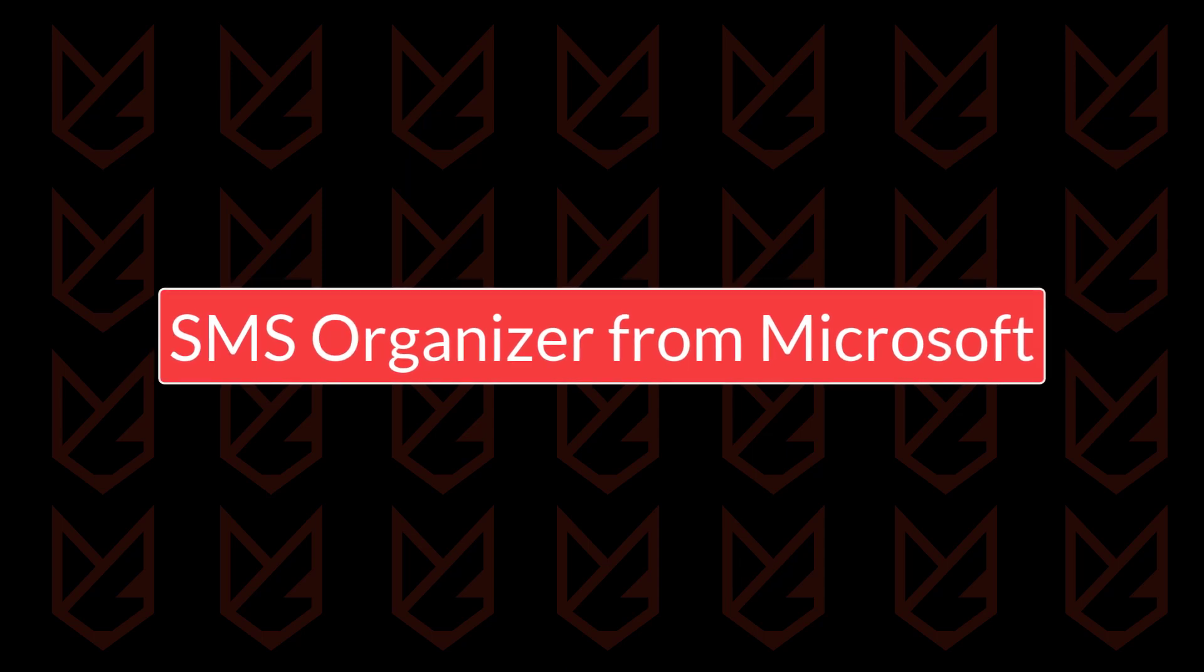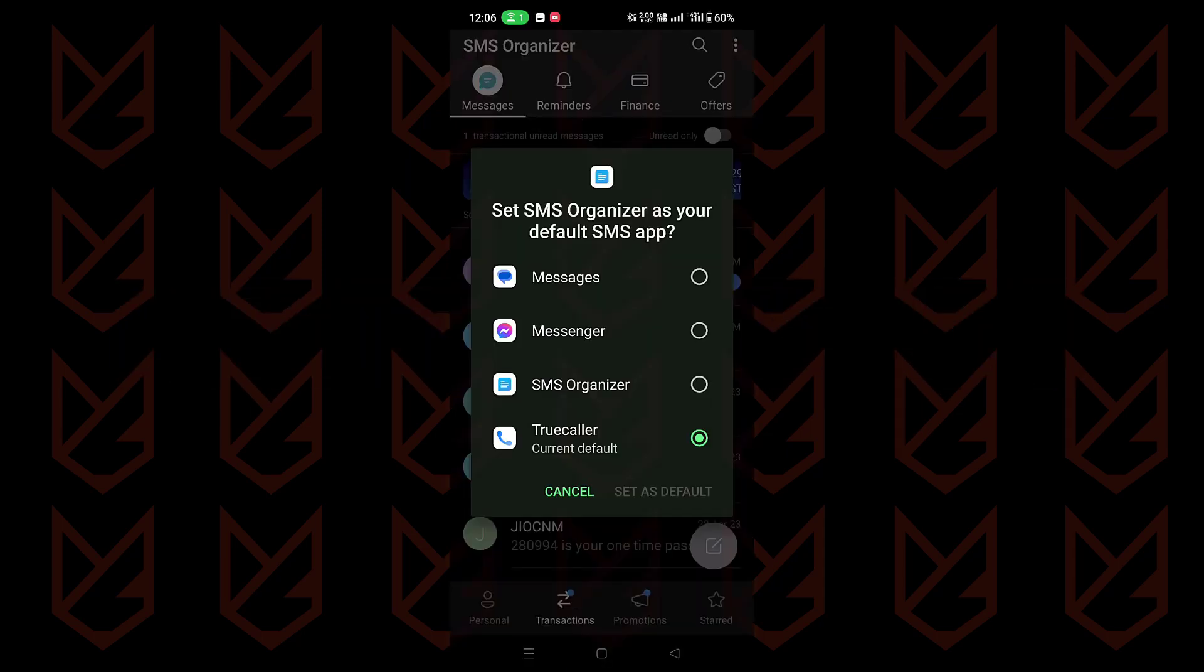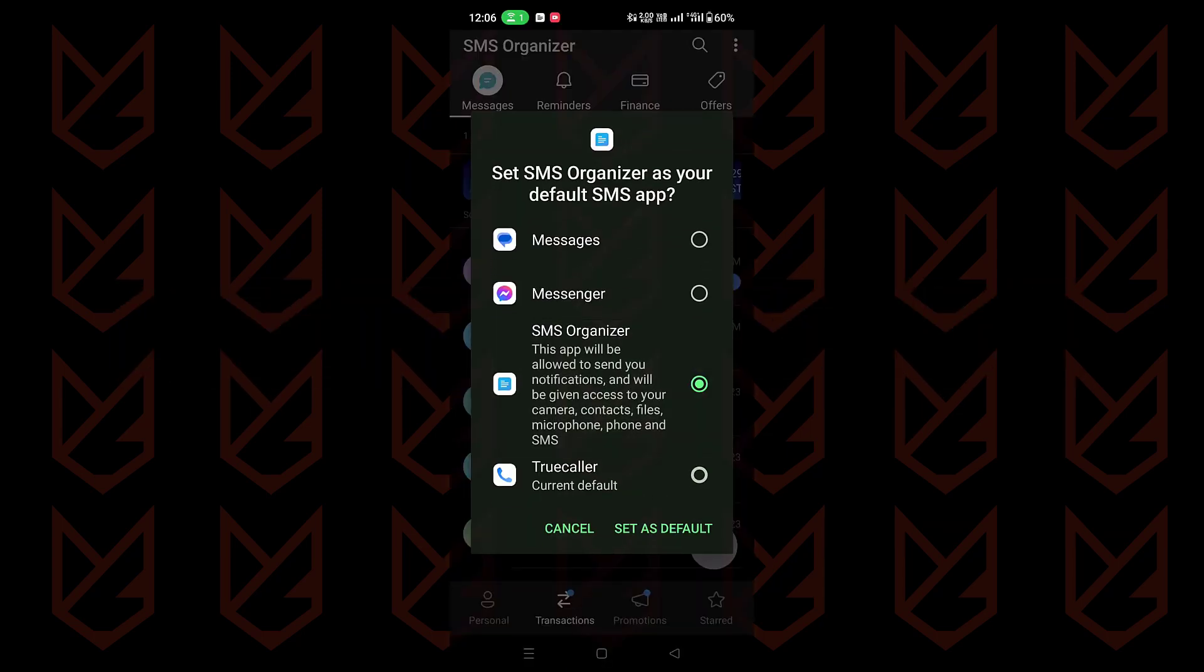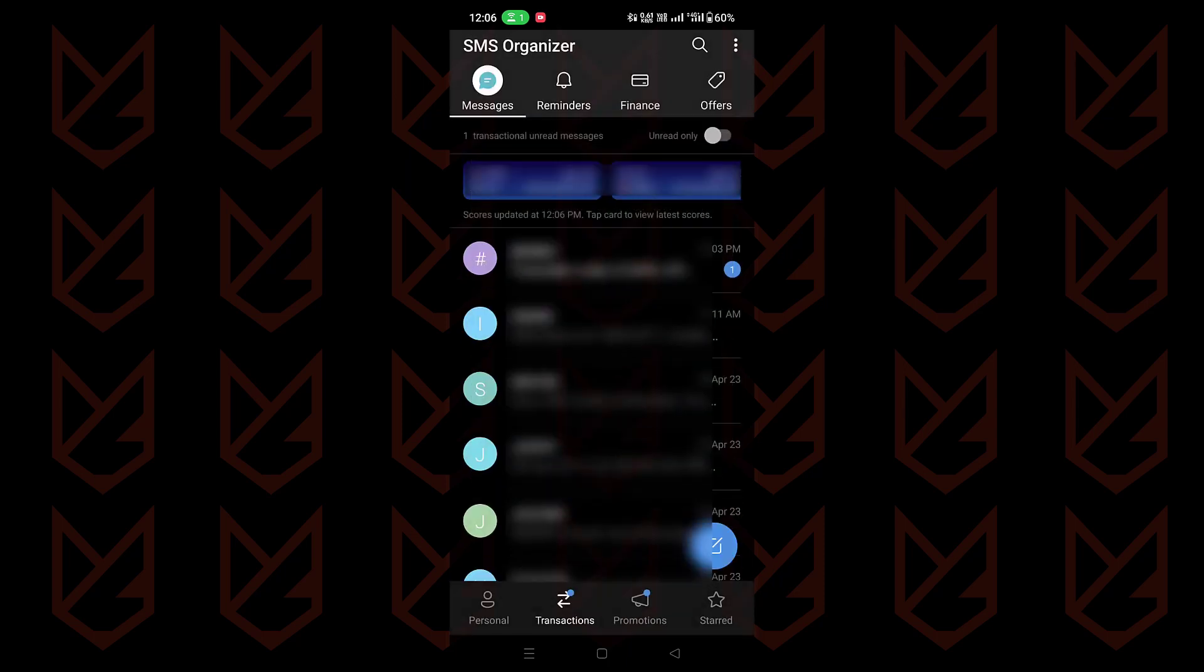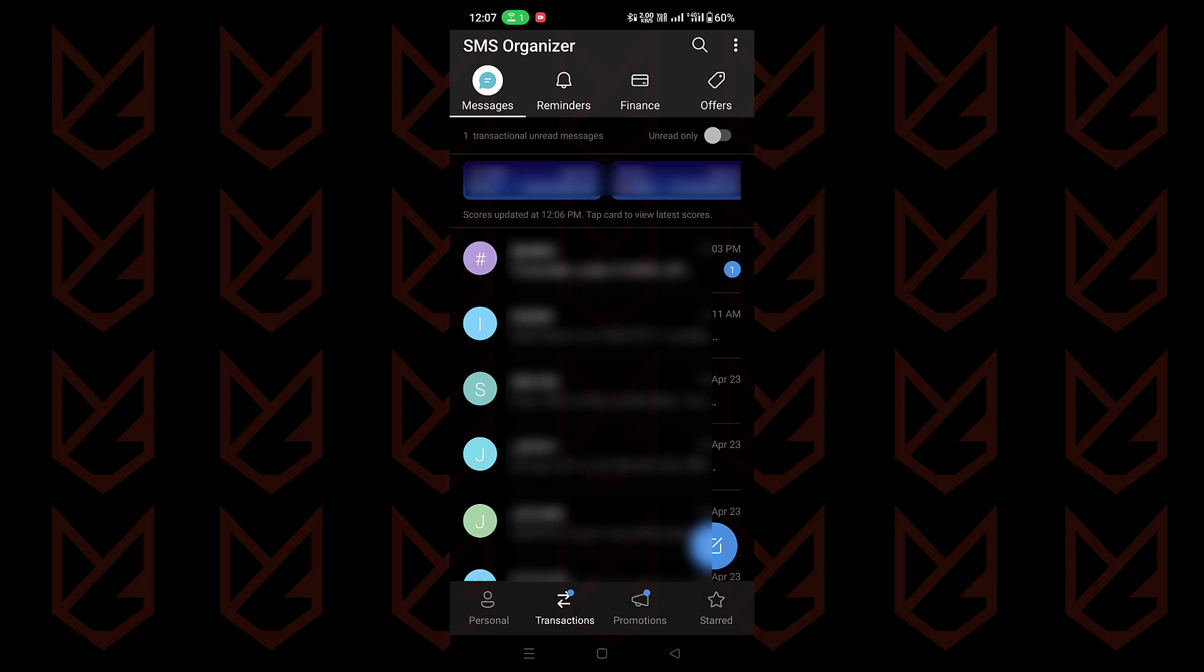SMS Organizer from Microsoft. The SMS Organizer from Microsoft is the best tool for blocking promotional and spam messages. It can detect promotional messages even when you are offline. It has three different categories: personal, transactions and promotions. It automatically sorts these messages into different categories.